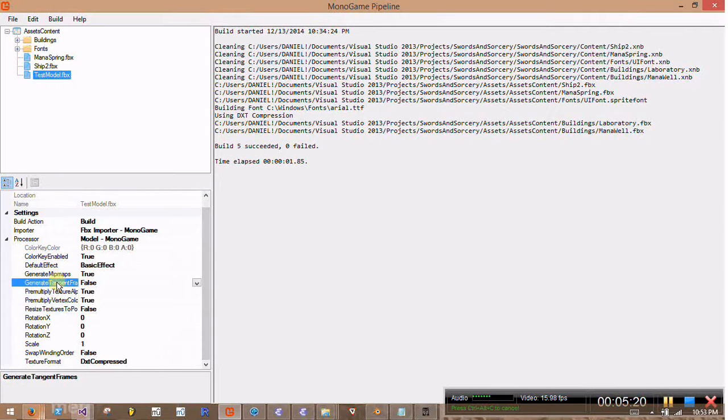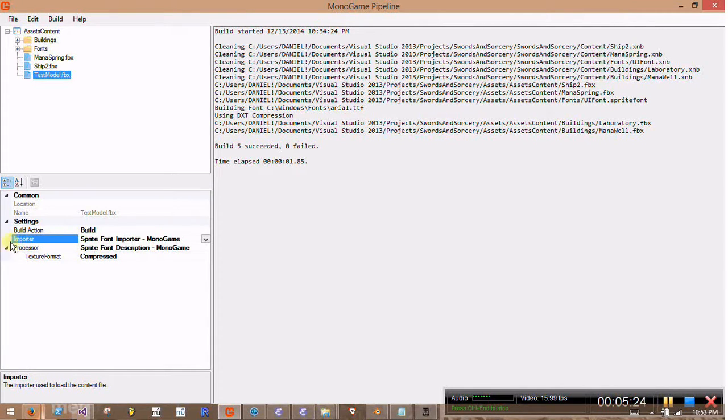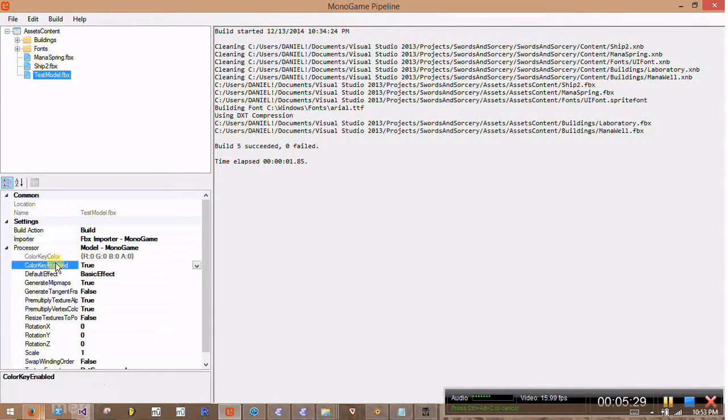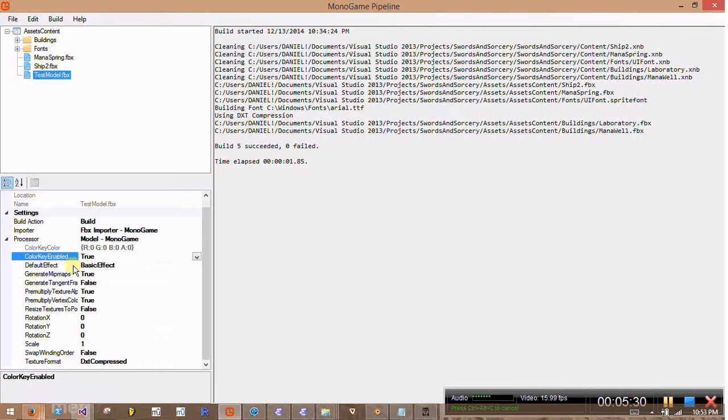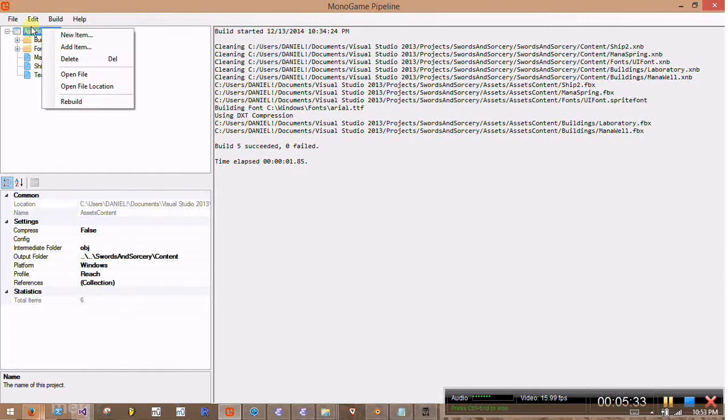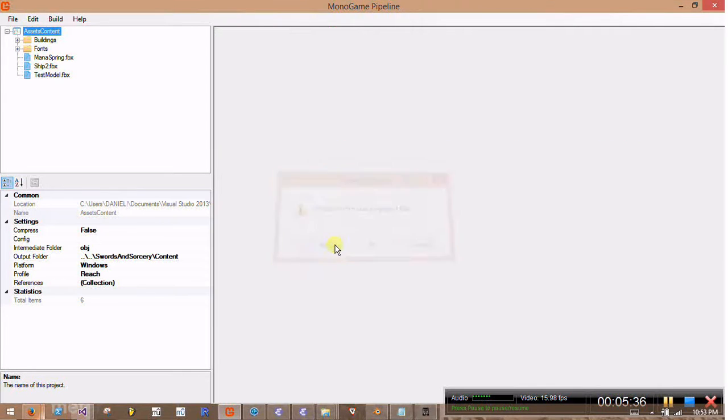I'm trying to think if there's anything else. Make sure that we're using the FBX importer. And I think that's it. All right, and then we should be able to rebuild our content. Save it.